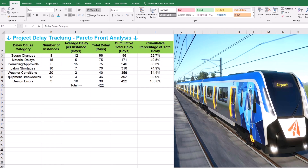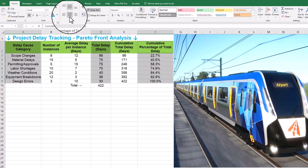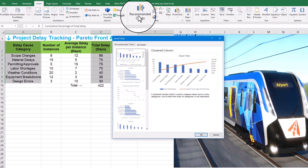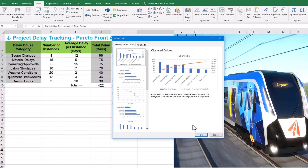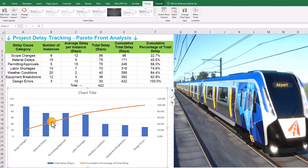To create our chart, we need to select three columns: delay cause category, total delay, and cumulative percentage of total delay. You can select these non-continuously — just hold down the control key while selecting the three columns, making sure to include the headers. Next, go to the insert tab, click on recommended charts, and choose clustered column. Now that's starting to look like a Pareto chart. We've got our columns showing the total delay for each cause, nicely sorted from tallest to shortest, and we've got that rising line showing the cumulative percentage climbing towards 100%.